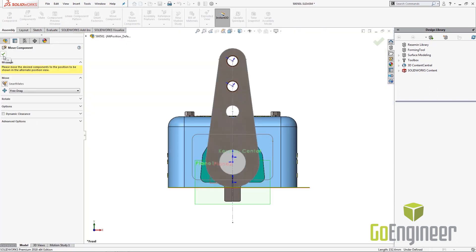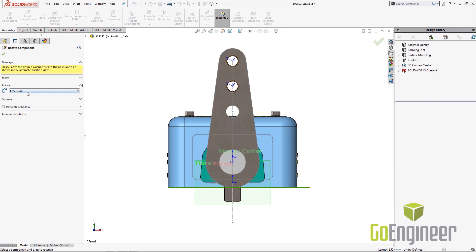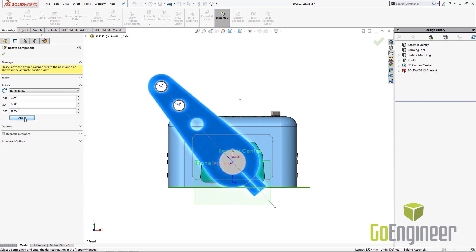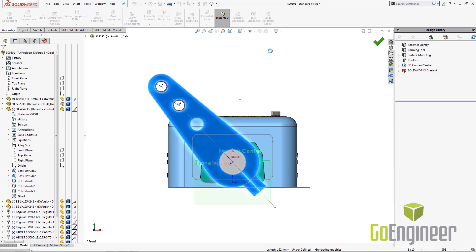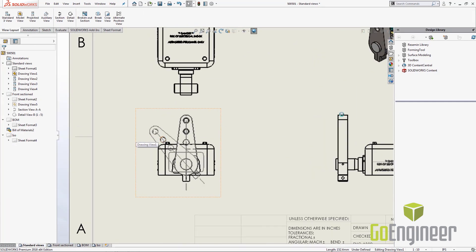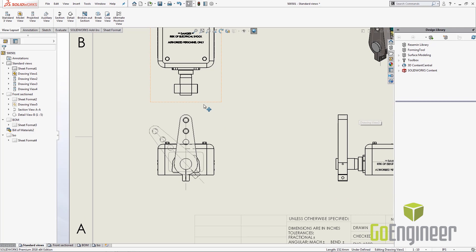It'll now load the assembly in that view with the move component already activated. I'm going to choose rotate about XYZ. I'm going to choose my component and I'm going to say 45 degrees. If I hit apply it'll move the arm to the 45 degree angle and I'm going to accept that. It'll bump me back over to my drawing and we can see here that I have my alternate position view already added.